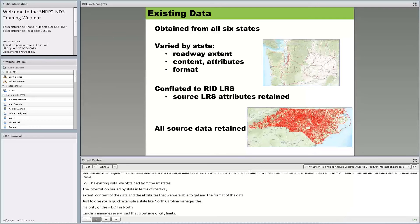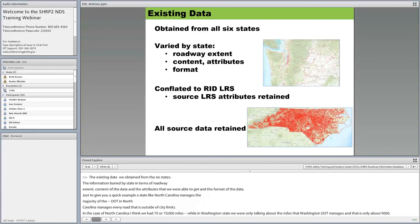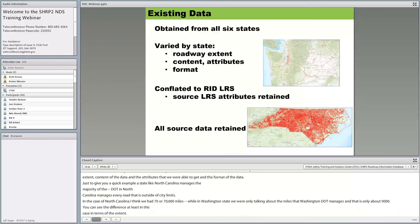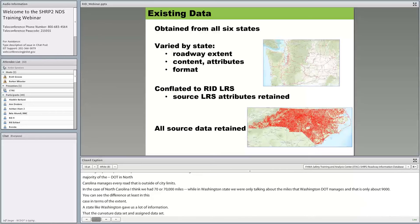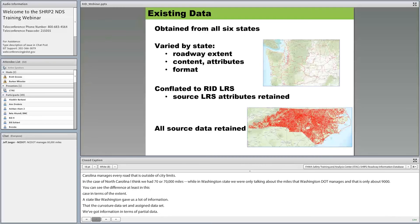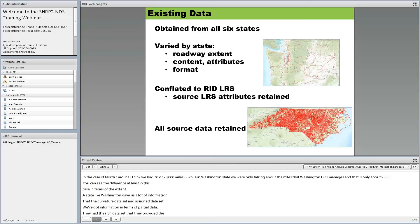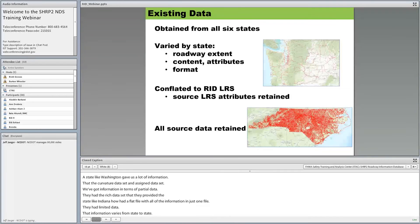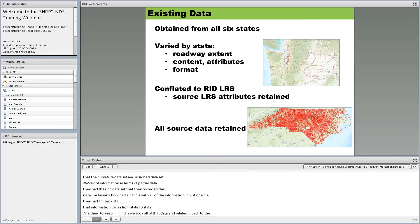One thing to keep in mind: we took all that data and related it back to the RID's location referencing system, but also retained the raw source data so you can work with that DOT data independently of the RID. This is critical because the conflation process — putting the DOT data onto the LRS — might have some issues or missed some data items. As researchers, you have access to the source data if you have a copy of the RID.